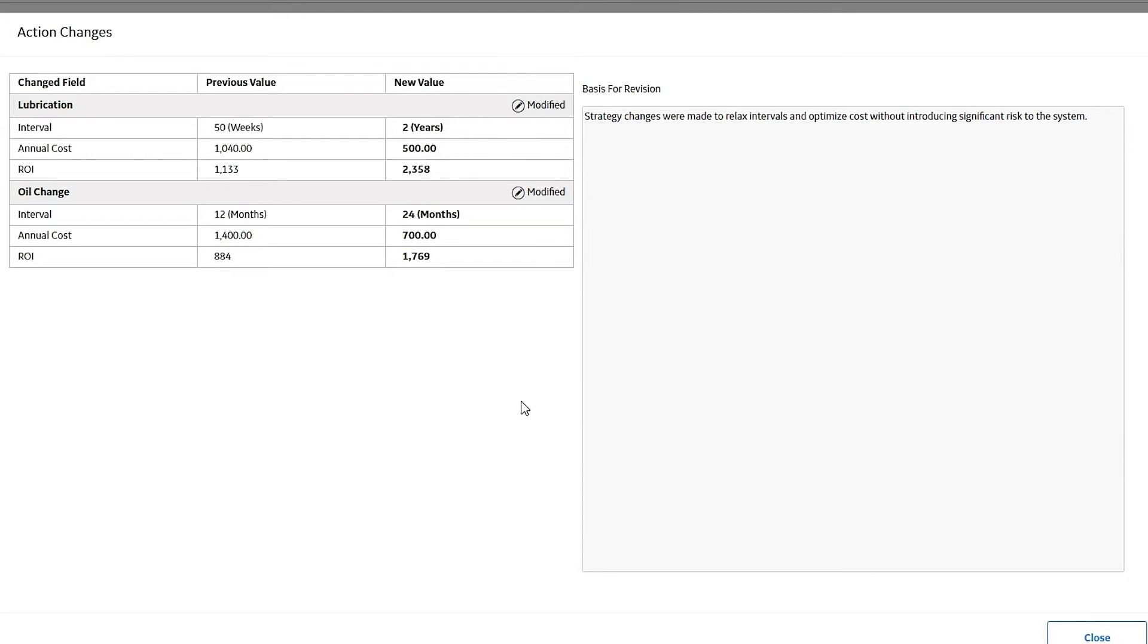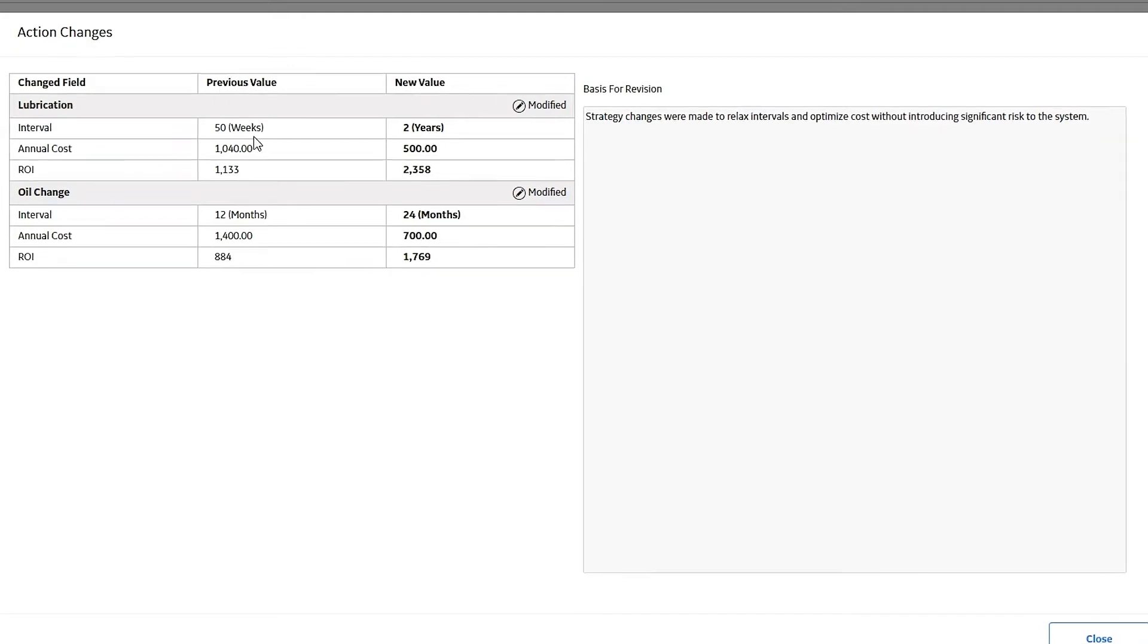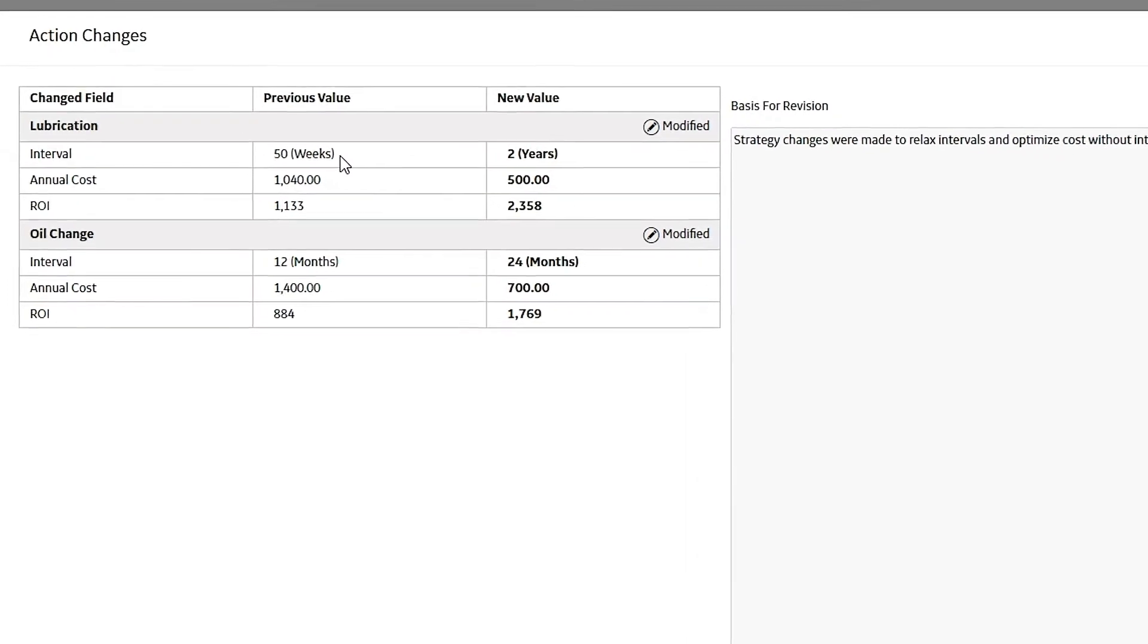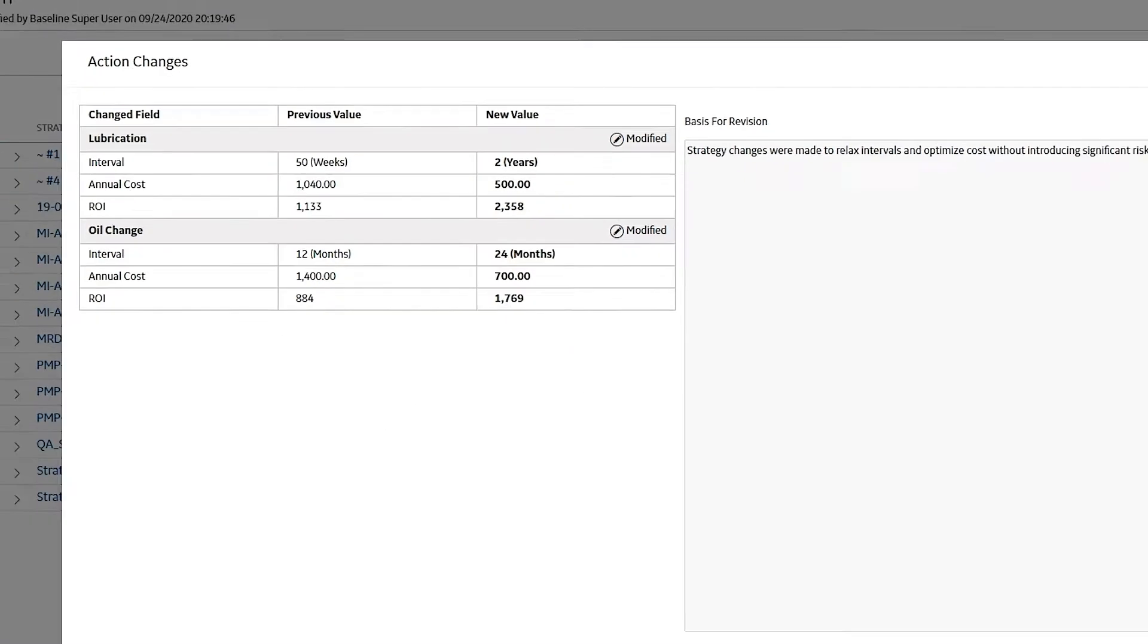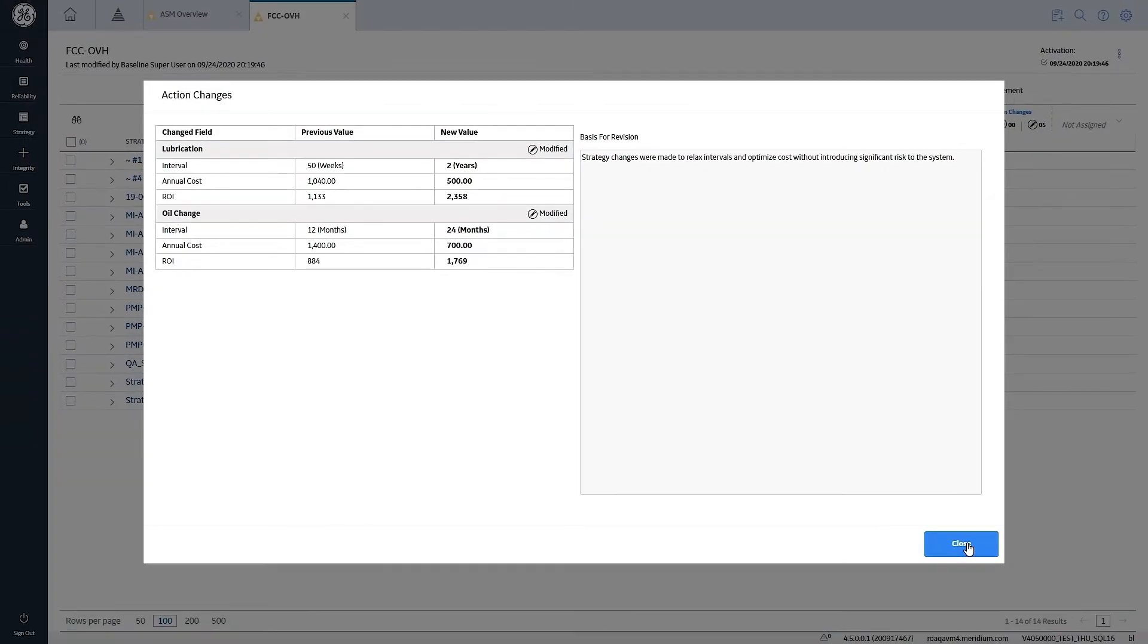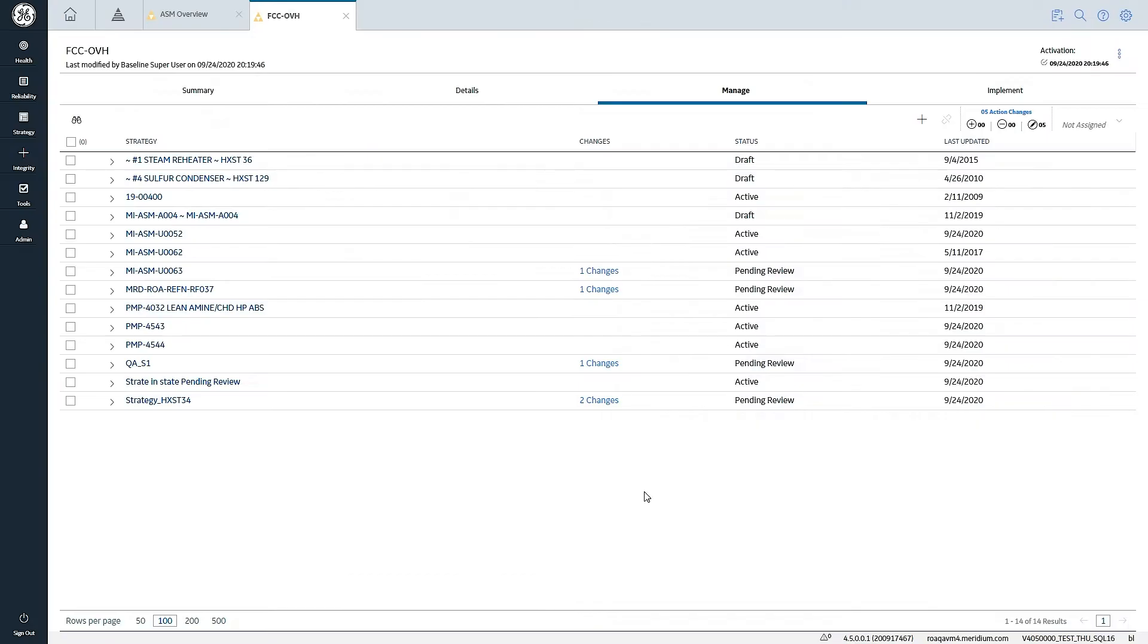Strategy changes have been made to relax intervals on some of the actions associated with this strategy. In this example, we see that we've changed one from 50 weeks to two years. We've seen on another action, we've changed from 12 months to 24 months, one year to two years. And we can see the overall impact on ROI, as well as annual cost. That allows me as a reviewer to quickly be able to go in and see what those are and what the basis was upon which they are making that suggestion.